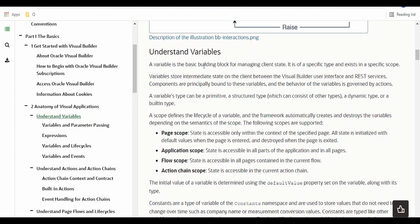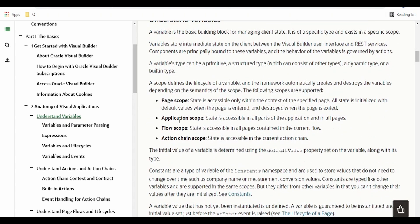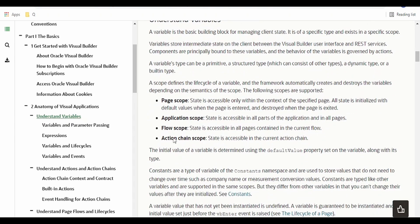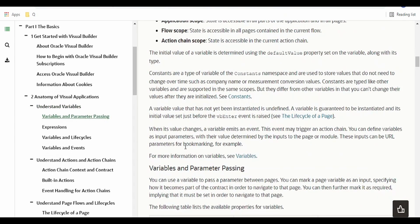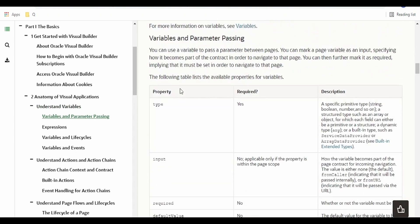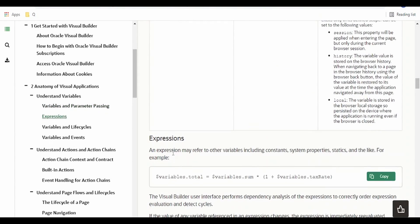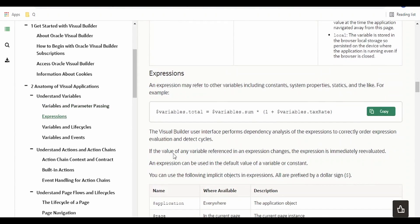Variables are the basic building blocks for managing the client state. They store the intermediate state on a client between the Visual Builder user interface and the REST services. There are different scopes: page scope, application scope, and flow scope. We will learn what scopes are available for variables at the page level, application level, flow level, and action chain scope level, and these properties of variables in detail in our hands-on series.